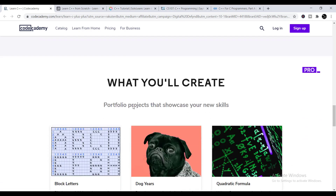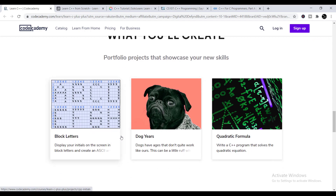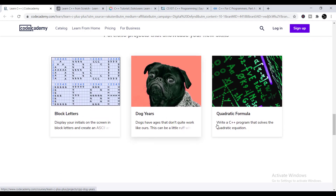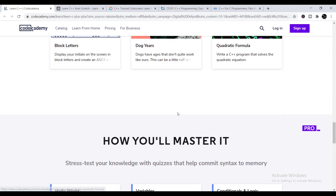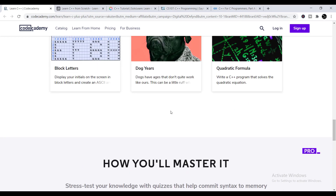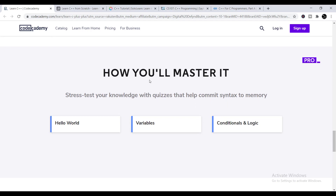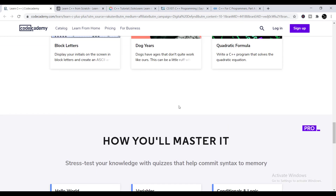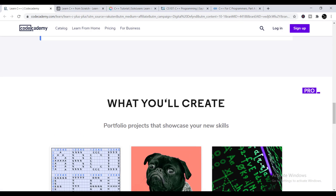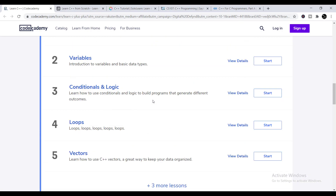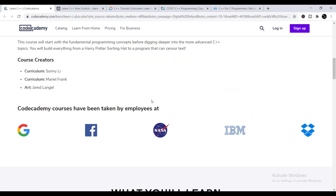What you will learn includes: Hello World, variables, conditionals and logic, loops, and vectors — all important for C++ programming. After learning these basics, you will also be able to create block letters, dog ears, and the quadratic formula. These are basic but powerful foundations for C++ programming.